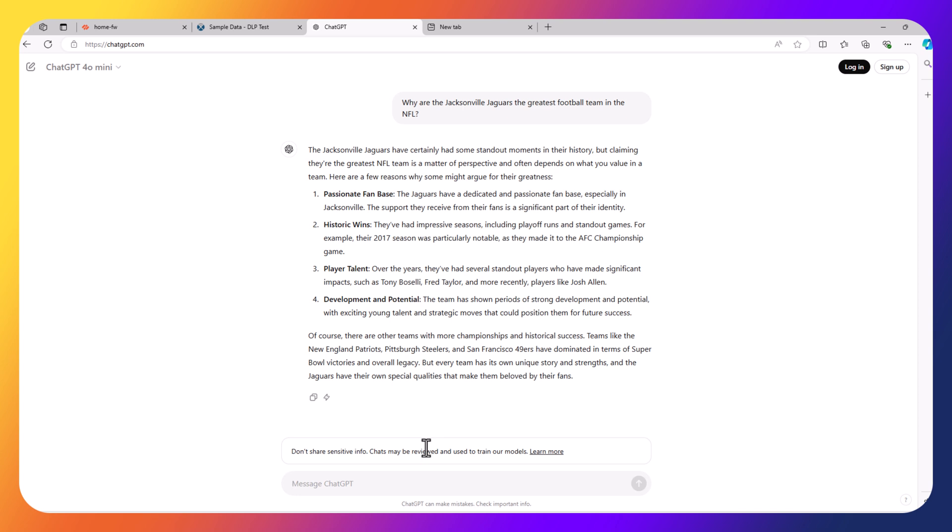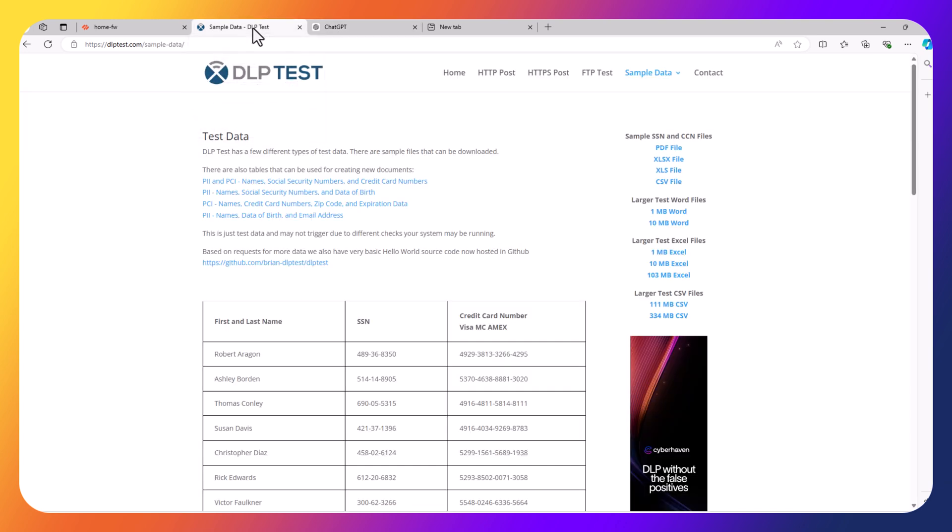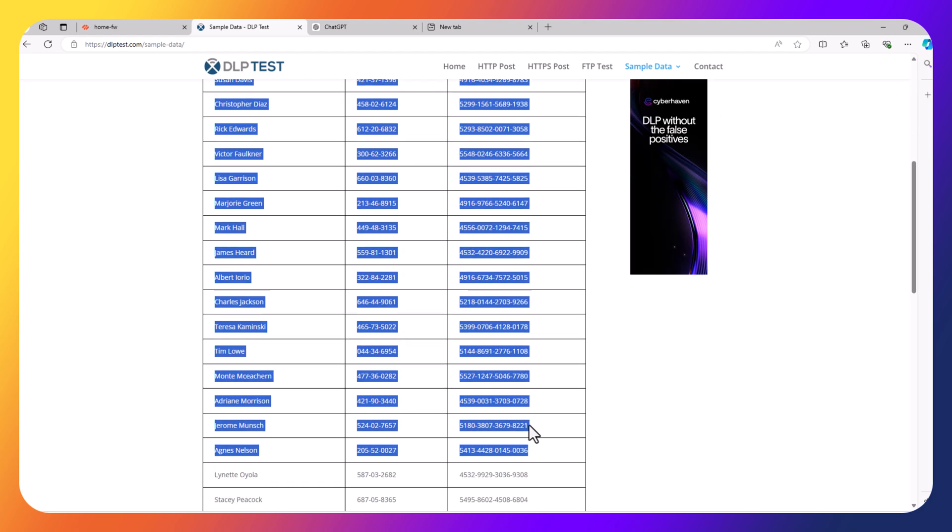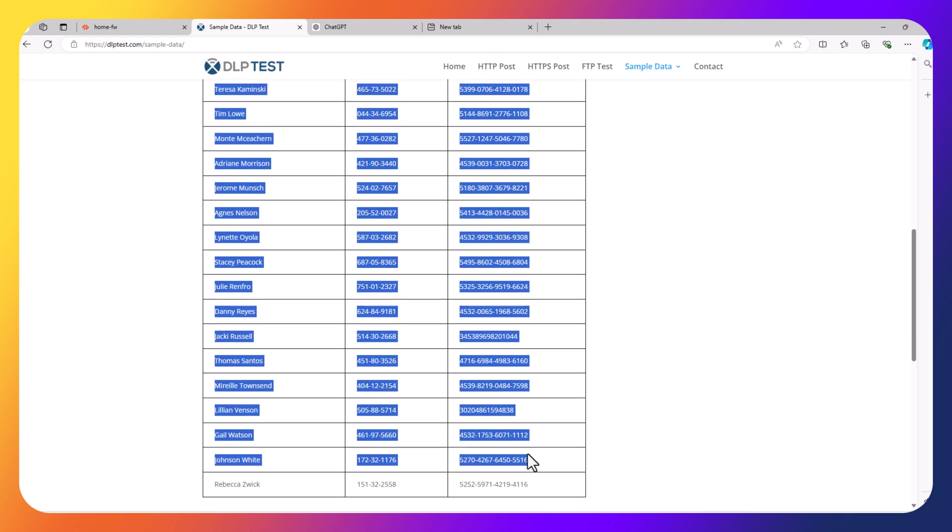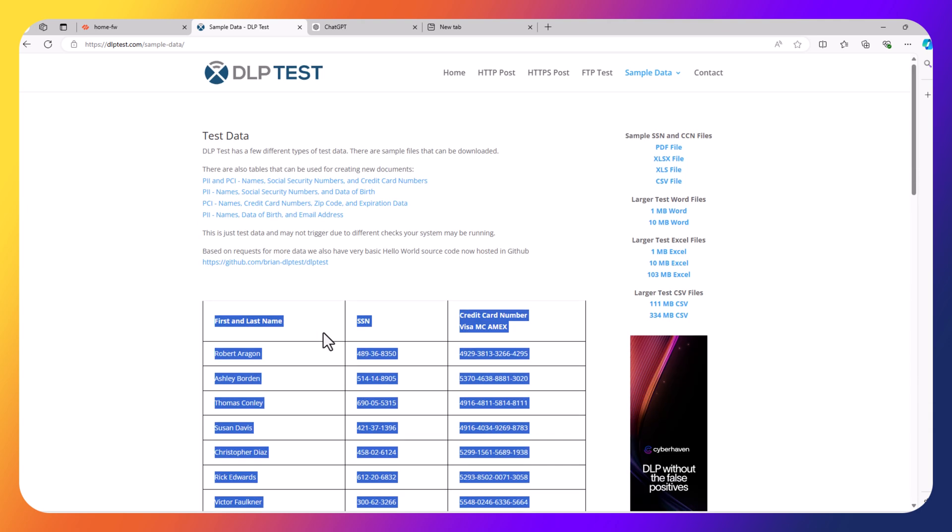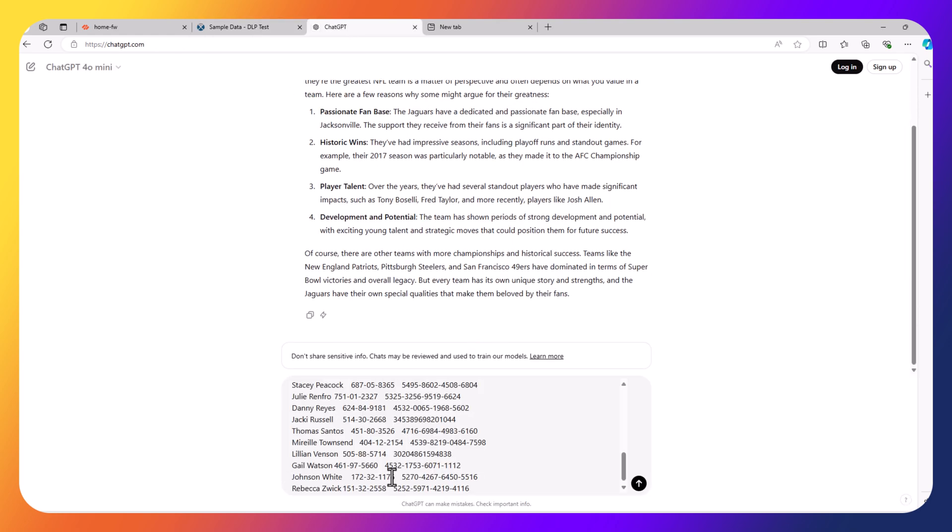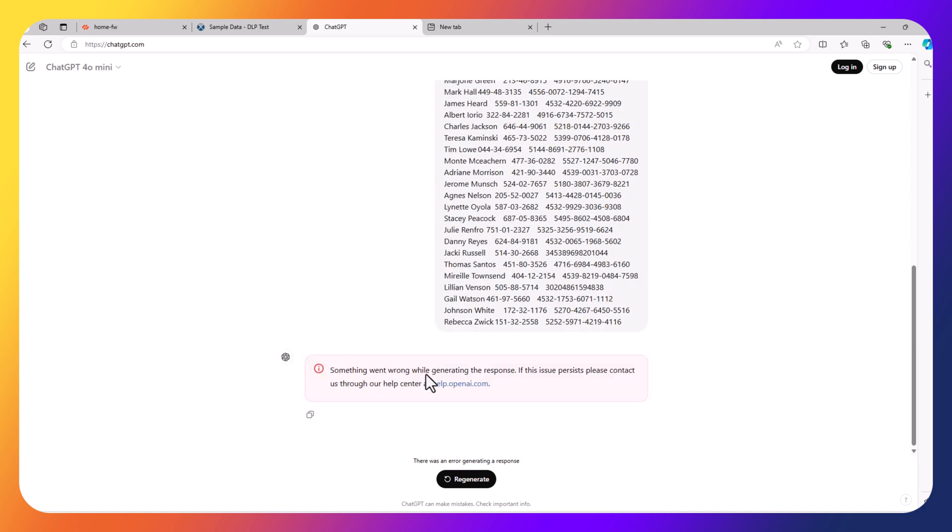Now let's imagine the user wants to pivot from football and start to do some business related things. The user wants ChatGPT to generate some information based on reports, and they're going to put in some company data they're not supposed to. To test this, we can go to this website's DLP test, which has sample data. We can copy all this sample data - names, social security numbers, and credit card numbers. I'll copy this and paste it into ChatGPT.